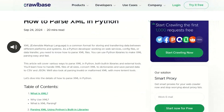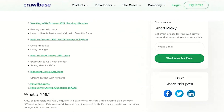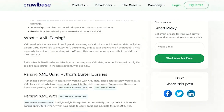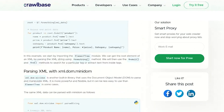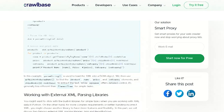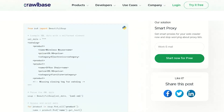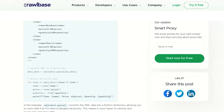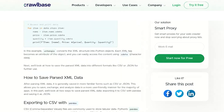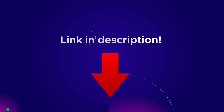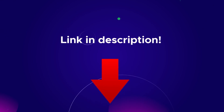As usual, we've got you covered with a detailed blog post, complete with code snippets for each step. It's designed to make the process as straightforward as possible. The link is in the description so that you can follow along with ease.